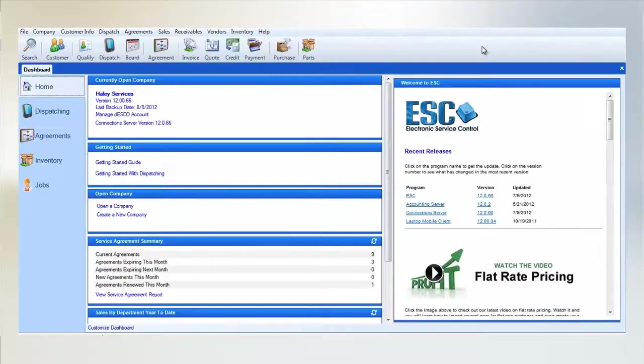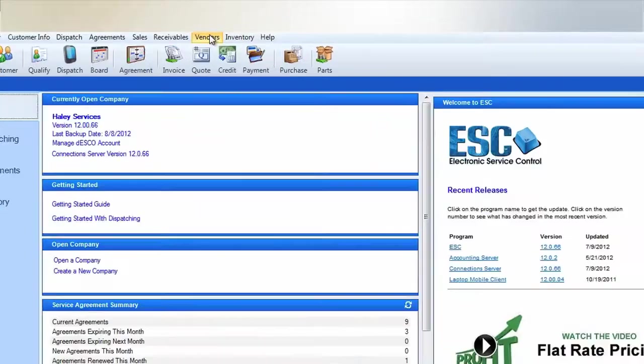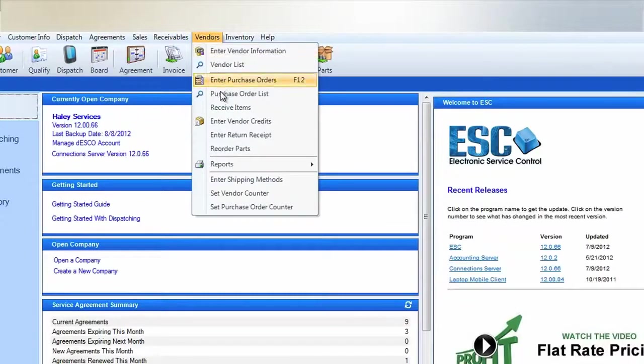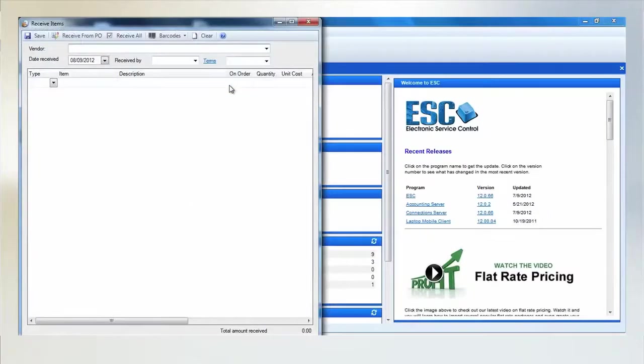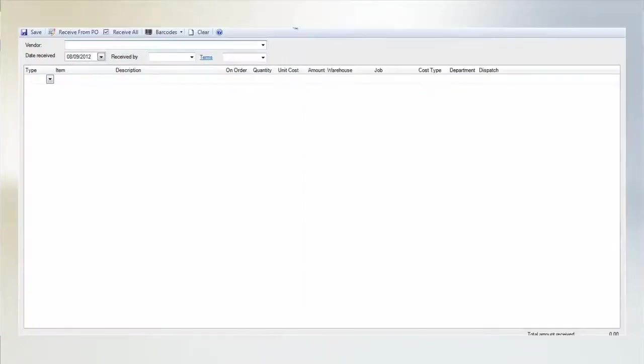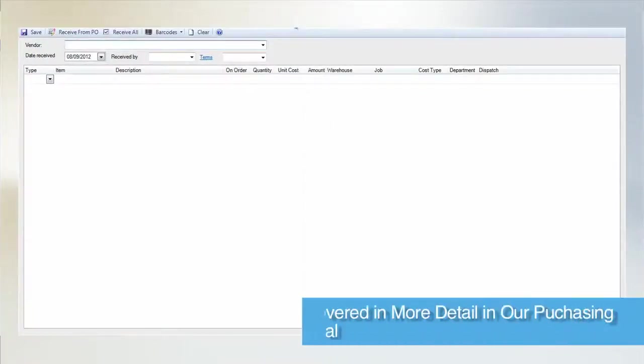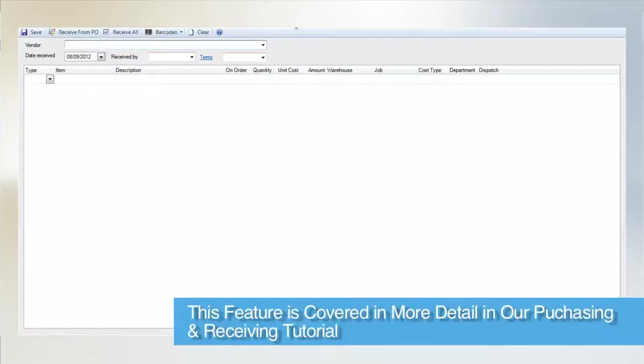Now we need to receive this item into stock. To do this, we'll head over to our Vendor menu and select Receive Items. This screen is used for receiving items into stock that you have purchased from your vendors. We cover this feature in full detail in our Purchasing and Receiving tutorial. For now, we're simply going to receive in a serialized part.